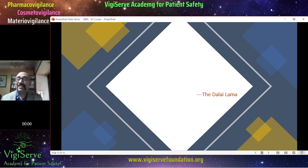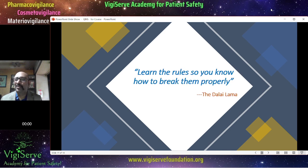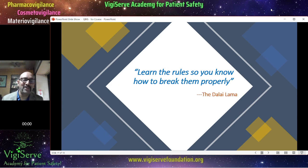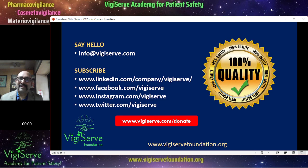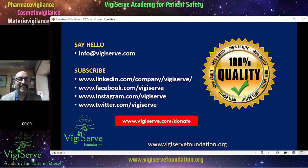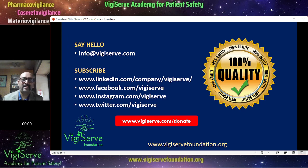I would like to end with words from the Dalai Lama: learn the rules so you know how to break them properly. You should know what is required, be an expert, and only then would you know how to handle things properly. If you are in pharmacovigilance quality, you should know the subject very well. I trust you found this session very interesting — it is a very important topic, and these days there are a lot of job opportunities for pharmacovigilance quality experts. Feel free to reach out if you have any questions, comments, or suggestions. All the best, thank you.